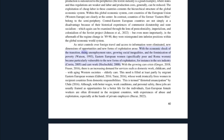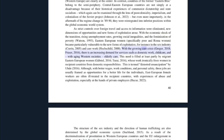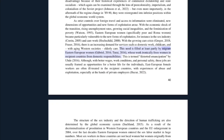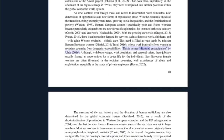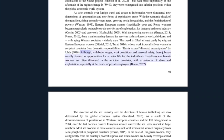As strict controls over foreign travel and access to information were eliminated, new dimensions of opportunities and new forms of exploitation arose. With the economic shock of the transition, rising unemployment rates, growing social inequalities, and the feminization of poverty, eastern European women — specifically poor and Roma women — became particularly vulnerable to new forms of exploitation, for instance in the sex industry and care work. With the growing care crisis, there is an increasing demand for services such as domestic work, childcare, and with aging western societies, elderly care. This need is filled at least partly by migrant eastern European women, whose work ironically frees women in recipient countries from domestic responsibilities — this is termed distorted emancipation.